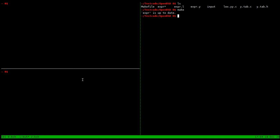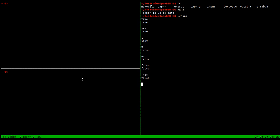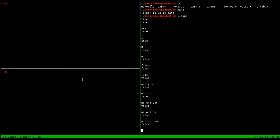For example, true just returns true, and then it prints out the result of the whole thing. Yes, one — those are all true. Zero, no, false — those are all false. Yes, not yes, or not yes — not no — no and yes is false. No and no is still going to be false. Not not no, it's false.